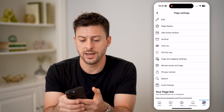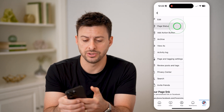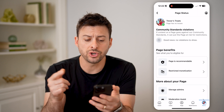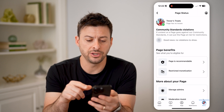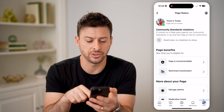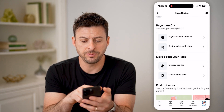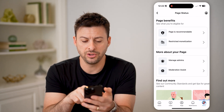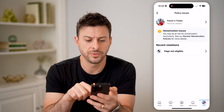And then finally we get to page status, the second option — let's choose that. This will show if you have any community standard violations. In my case, good news, no violations to show. And you can see page benefits here, and you can tap on restricted monetization.